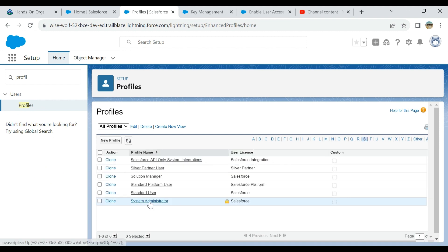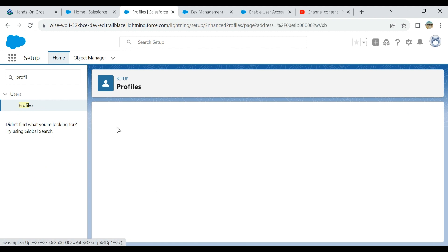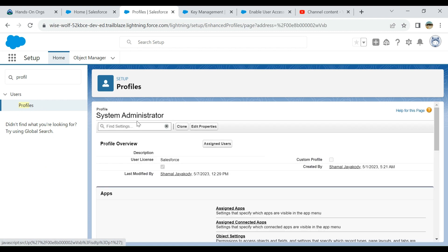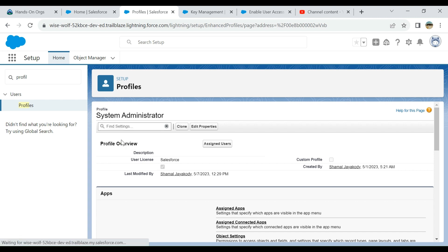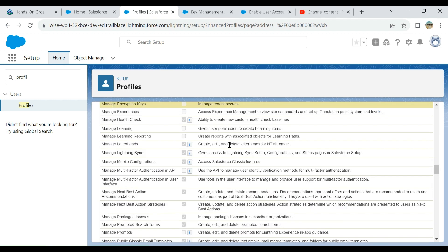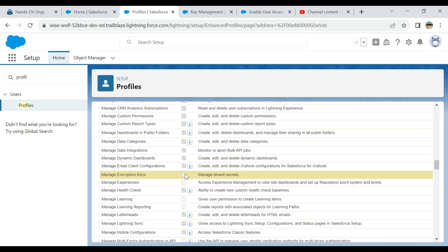Go to System Administrator profile and click here in the quick find box. Type 'manage encryption keys'. It is under System Permission, so it's right here.